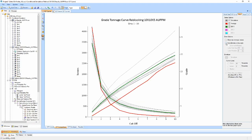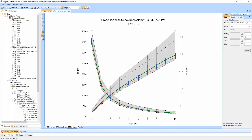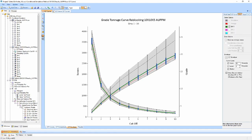The third view draws an envelope around the simulation values for each cut-off grade. Median and control lines can also be shown using the properties window and any loaded block models can be overlaid for comparison.